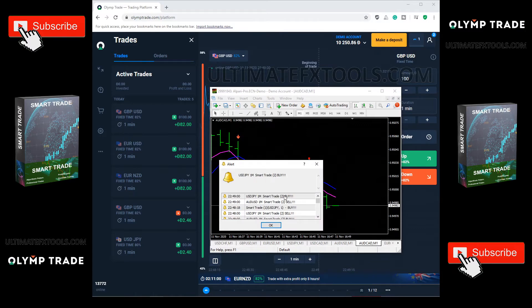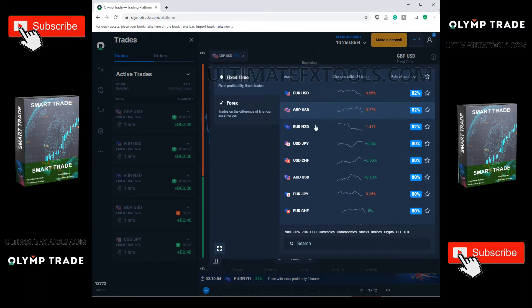Look at the USDJPY, a buy signal. Let's trade with it.